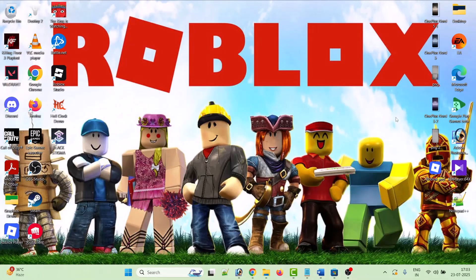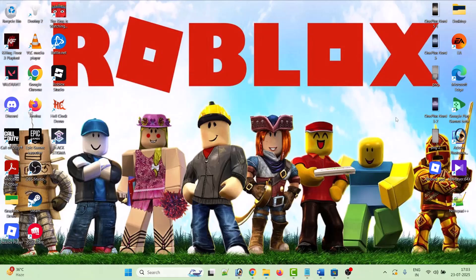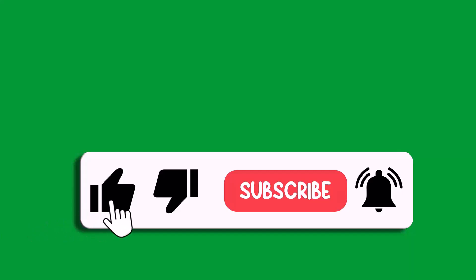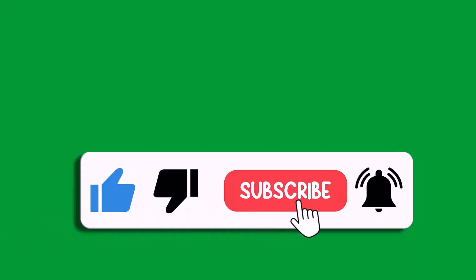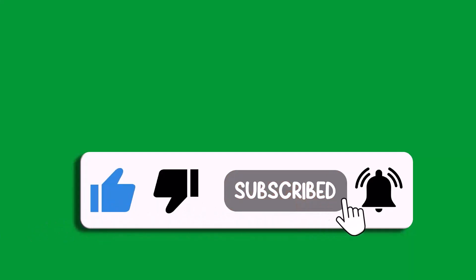So by this way you can fix the Roblox thinks I am on mobile problem on your PC. That's all for this video. If this video helped you, then please like and subscribe to my channel, share this video, and hit the bell icon to get the latest updates. Thank you.